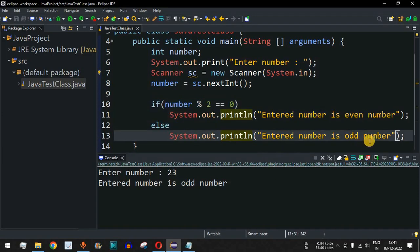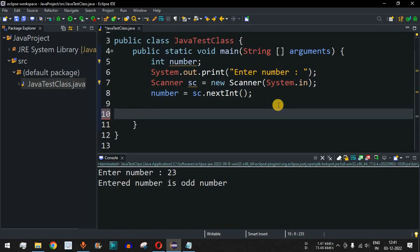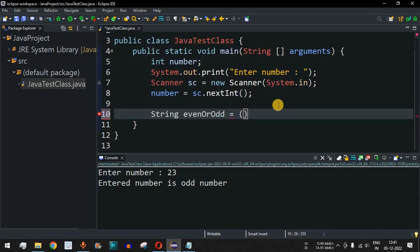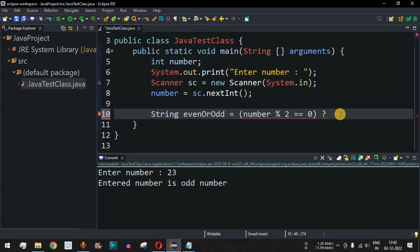Apart from the if-else statement, you can also use the ternary operator. Let's see how we can use it to find whether a number is even or odd. We will declare a String variable named evenOrOdd, and assign it using the ternary operator. First we provide the expression: number % 2 == 0. If this condition is true, after the question mark we provide a value to assign.